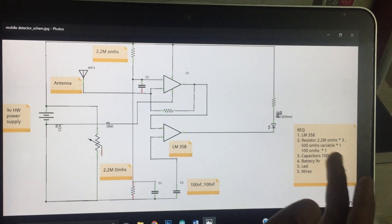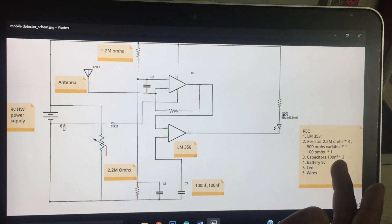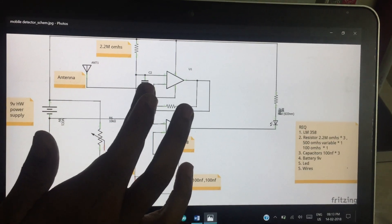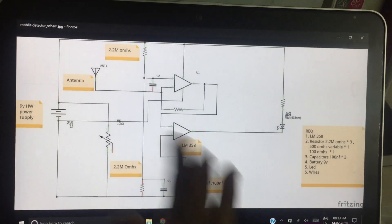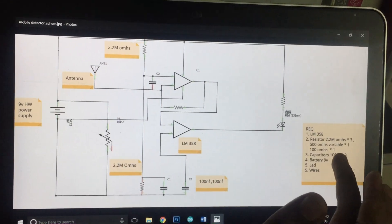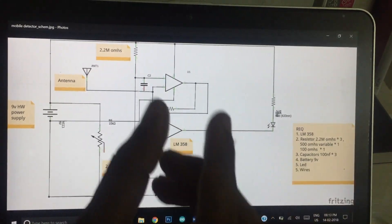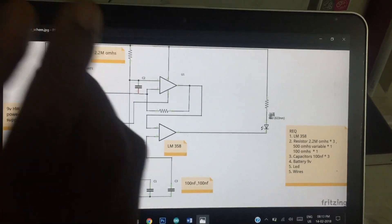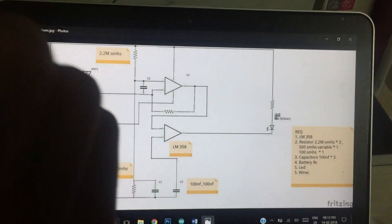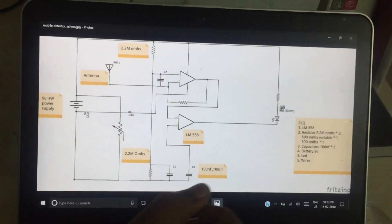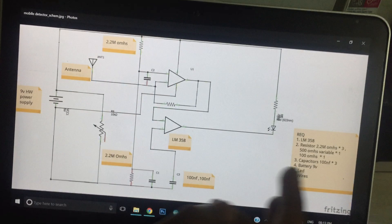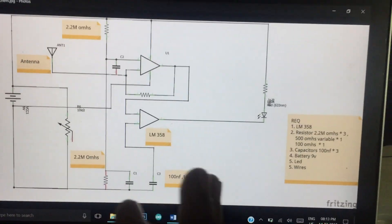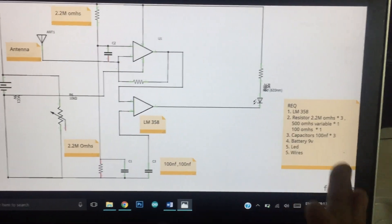You can use a ceramic capacitor or disk capacitor. For this disk capacitor, it is 100 nanofarad. We use the 1000 value.